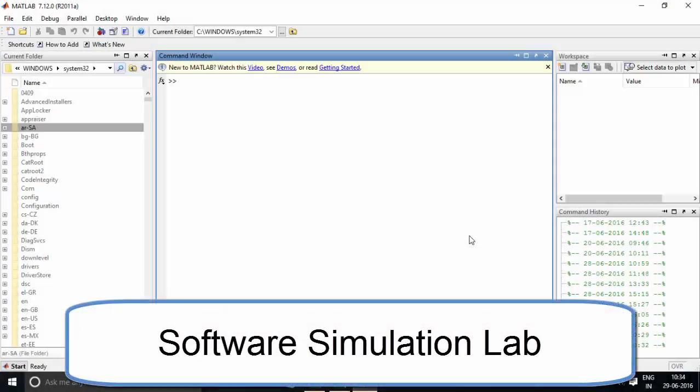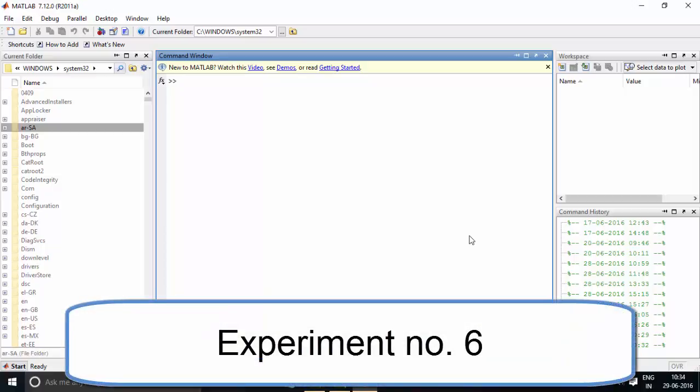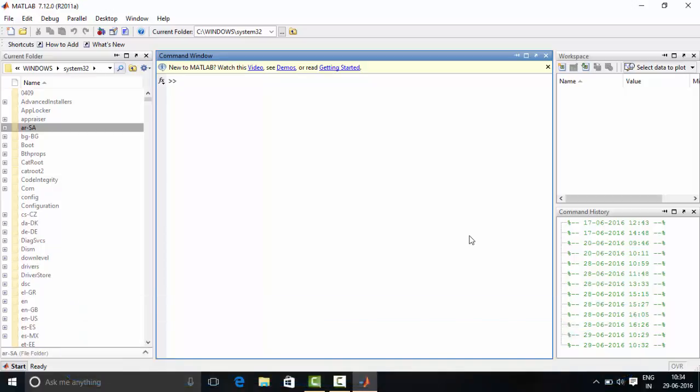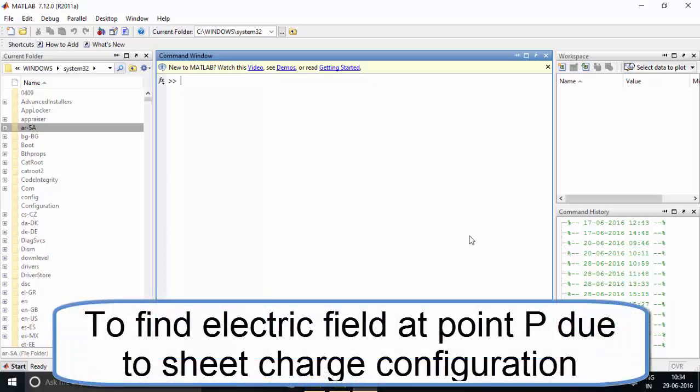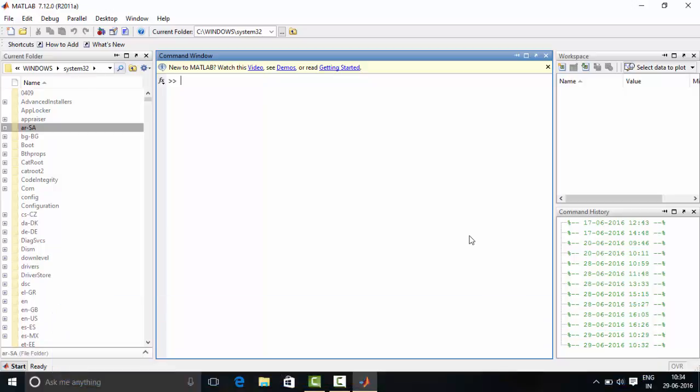Hello everyone. Welcome to Software Simulation Laboratory. Today we are going to perform experiment number 6, titled to find electric field at point P due to sheet charge configuration.